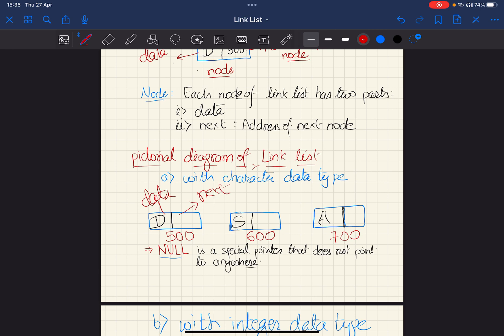The second part of each node is the next part. The next contains the address of the next node. So the next node after 'D' contains 'S' as its data part and its address is 600. Note that 600 is not just the address of 'S' — it is the address of the complete node. So we fill 600 in the next part of the first node.